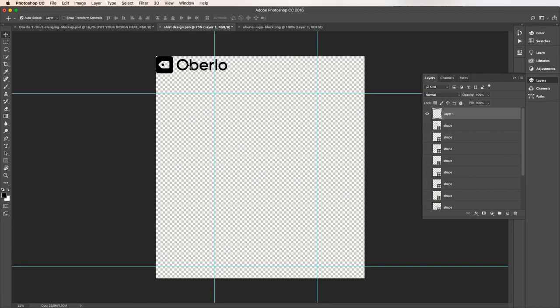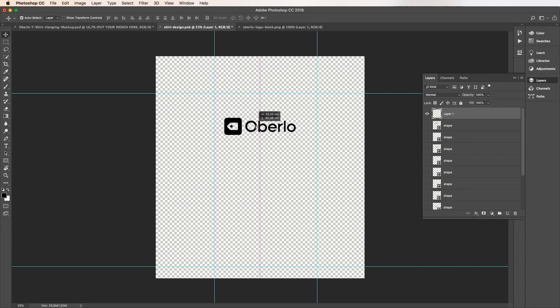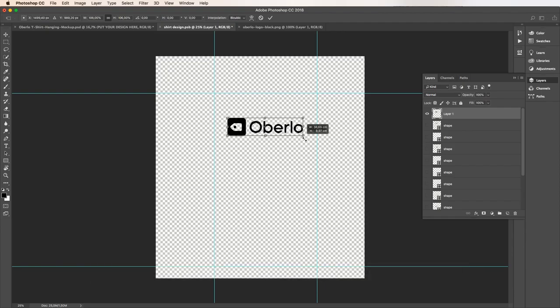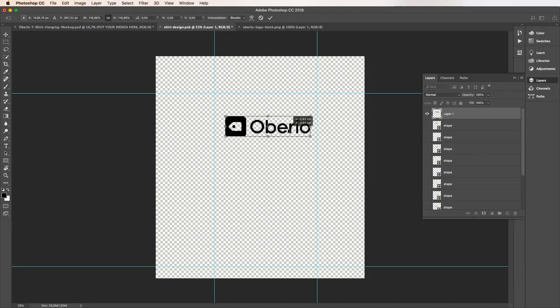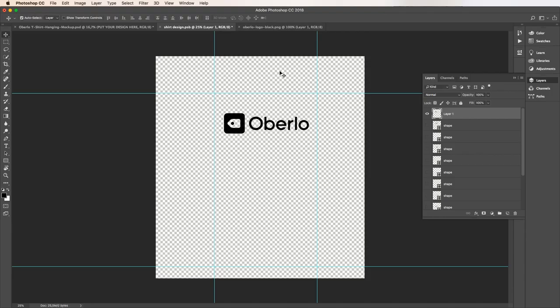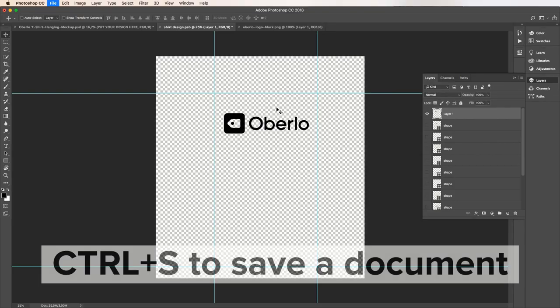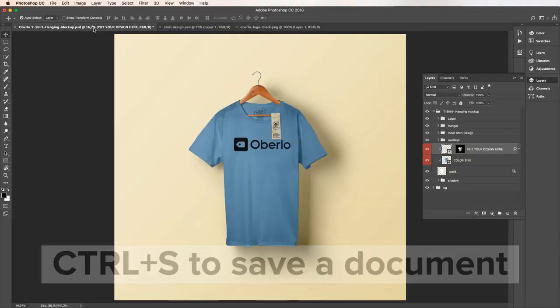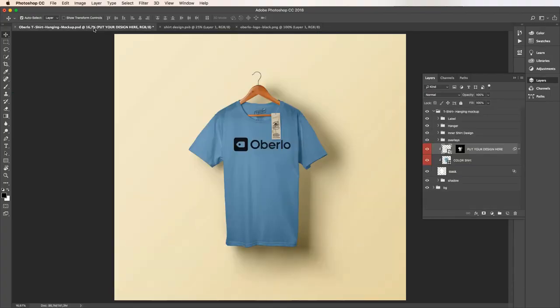Now our logo appears. It has replaced the mockup design that was there when we downloaded this file from PixEden. Now we can make some quick adjustments if we need to. Like this. Press Ctrl or Cmd T and we can change the size of our logo, making it bigger or smaller. Holding Shift and Alt or Option lets us change the size from the center so we keep our logo in its correct proportions. Once you're happy with how your design or logo appears, simply save it. We can go back to our original .psd file now to see how it looks. Because we just saved our logo design, it automatically updates here in the .psd file.